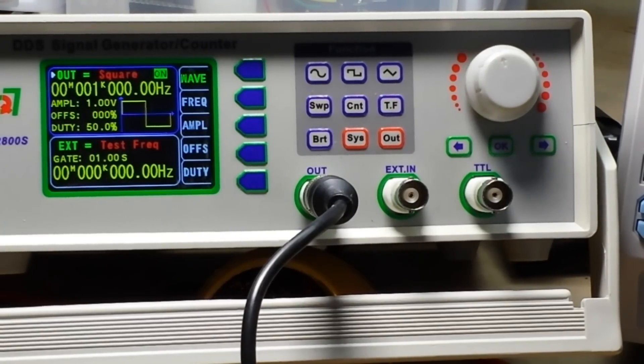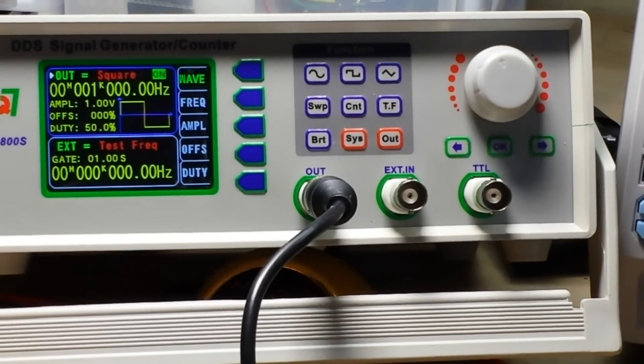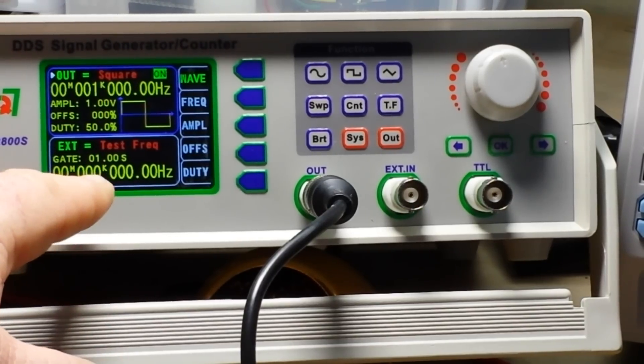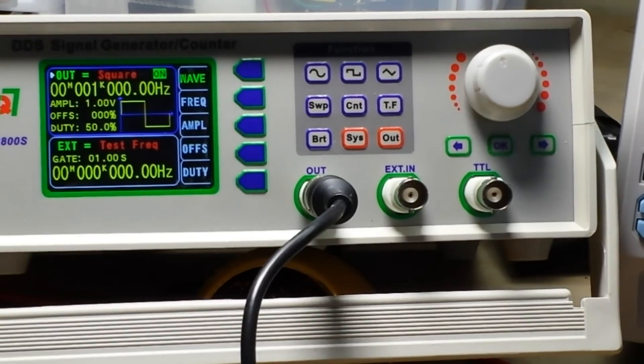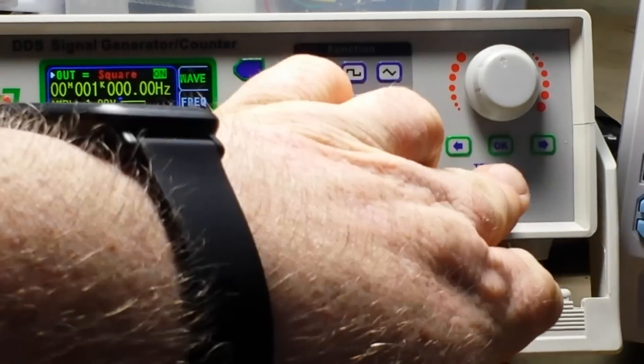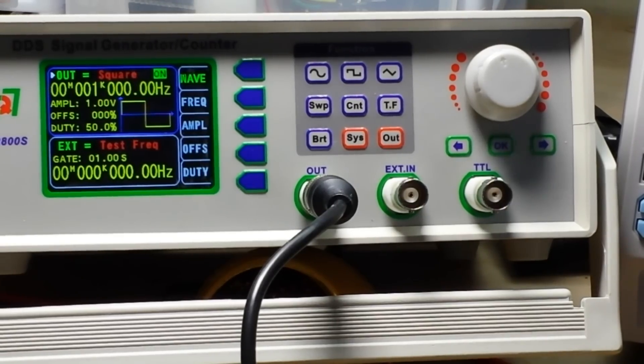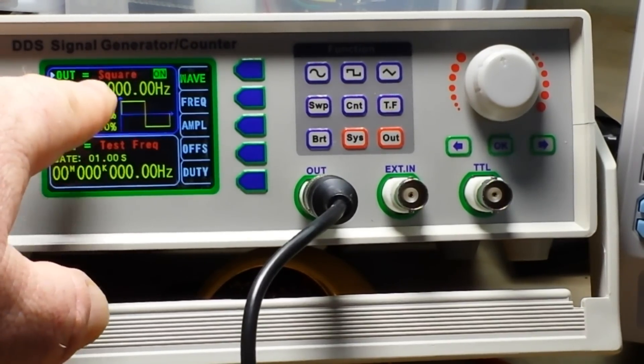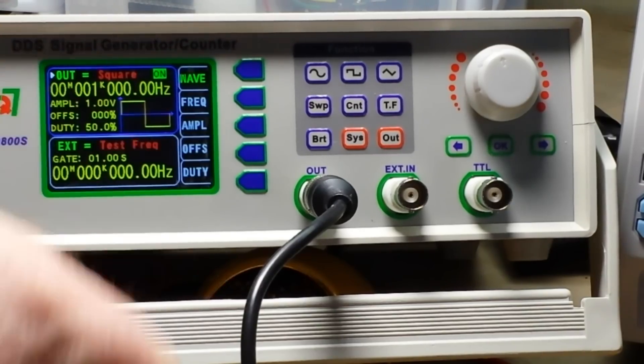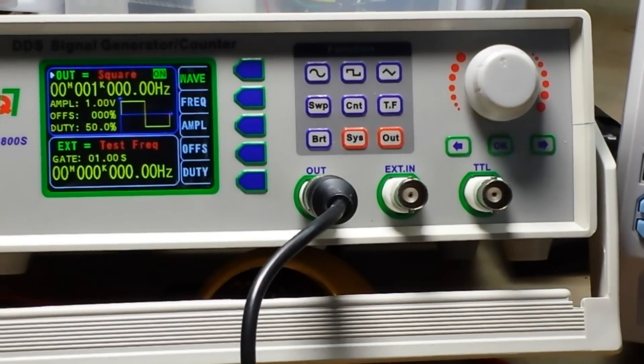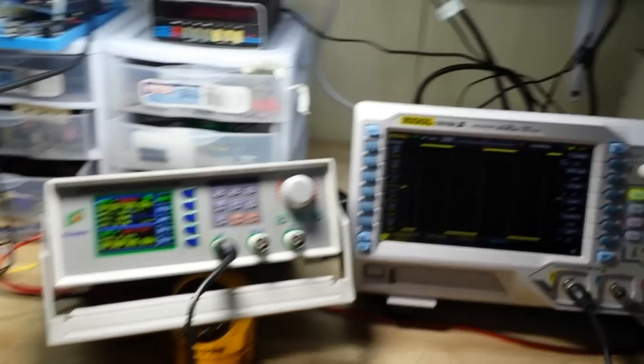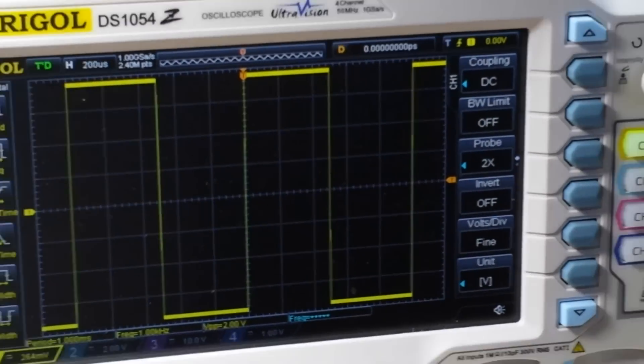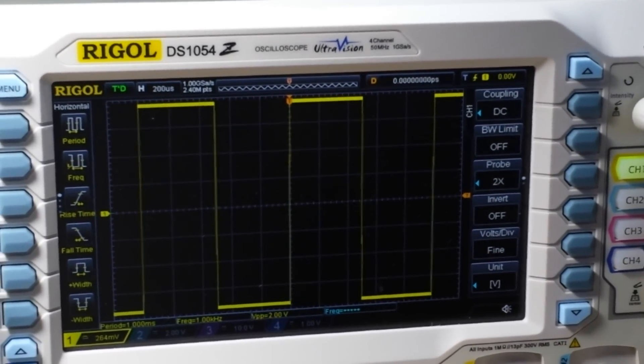So here's the front panel of the QLS 2800. It's a single output. It also has a frequency counter function, which is rather nice and it's also got a TTL out. We're not going to get into that today, but it's there. So you can see here, we're outputting a square wave at one kilohertz at one volt amplitude or two volts peak to peak with a 50% duty cycle. And if we take a look over here at the scope, that is exactly what you'll see. So it's going pretty good.